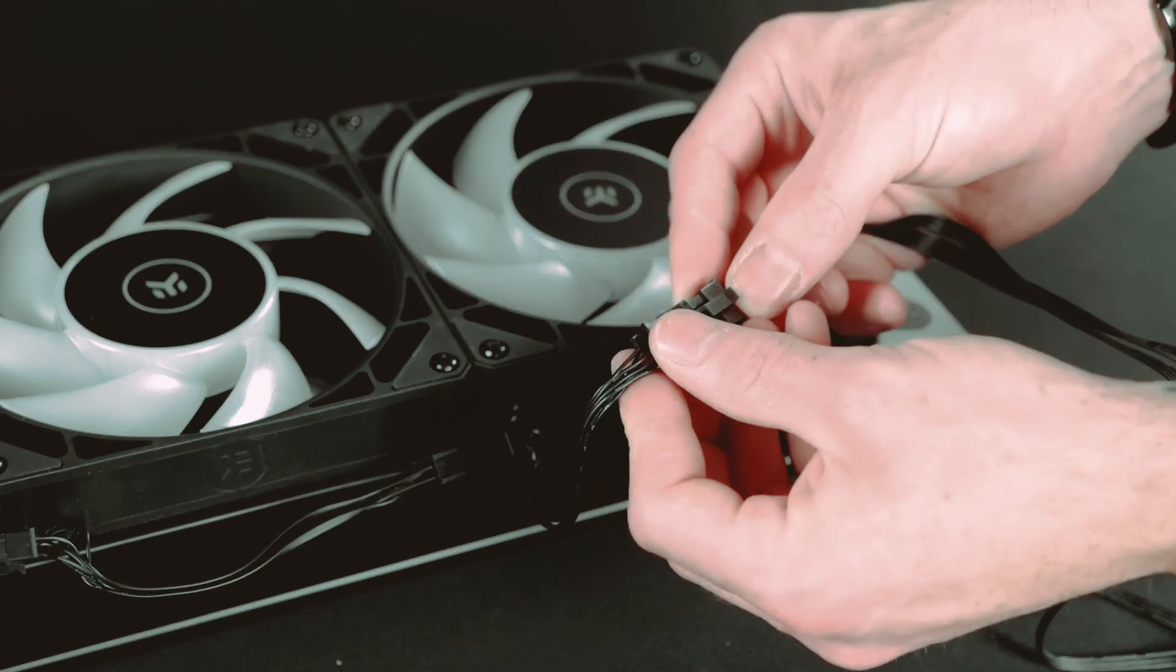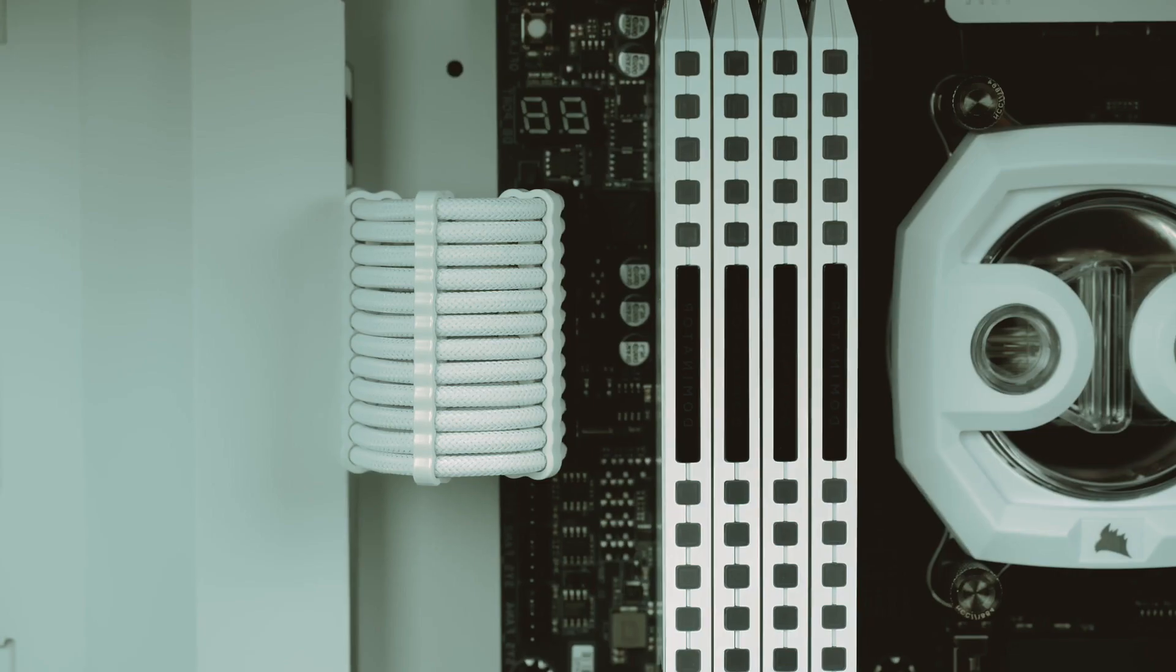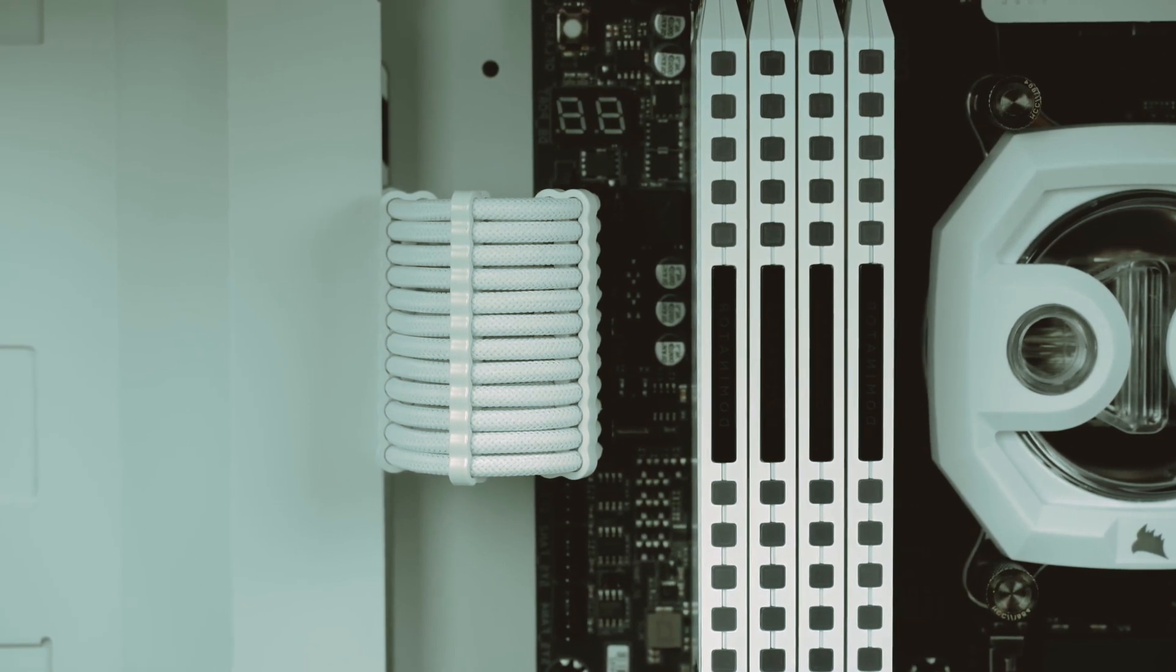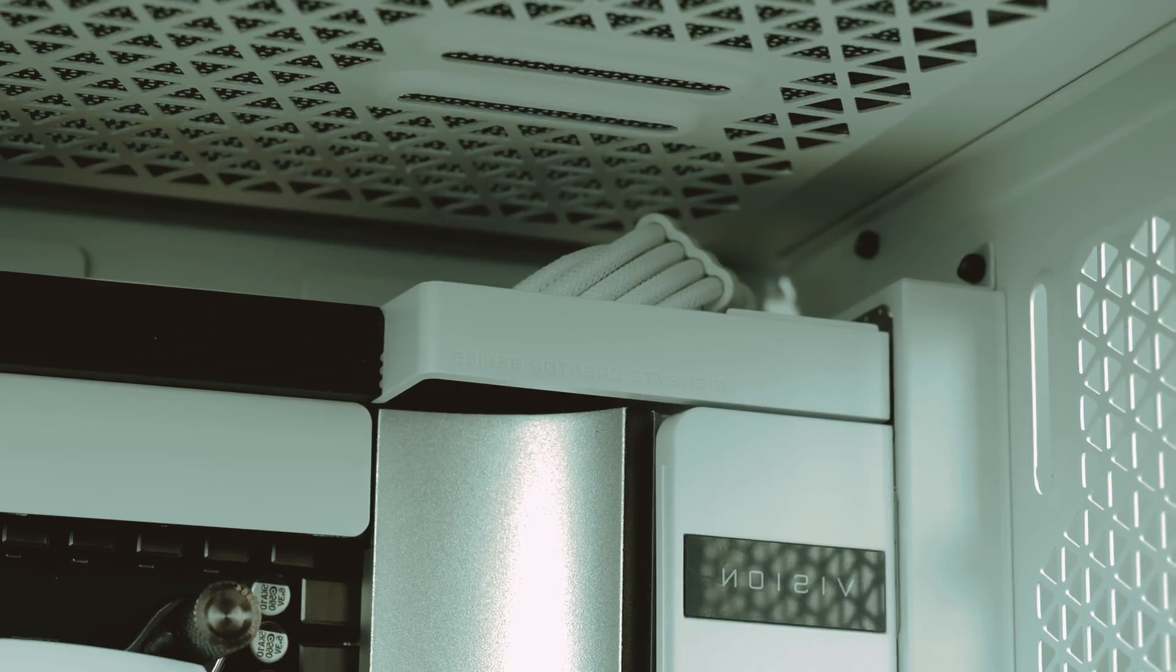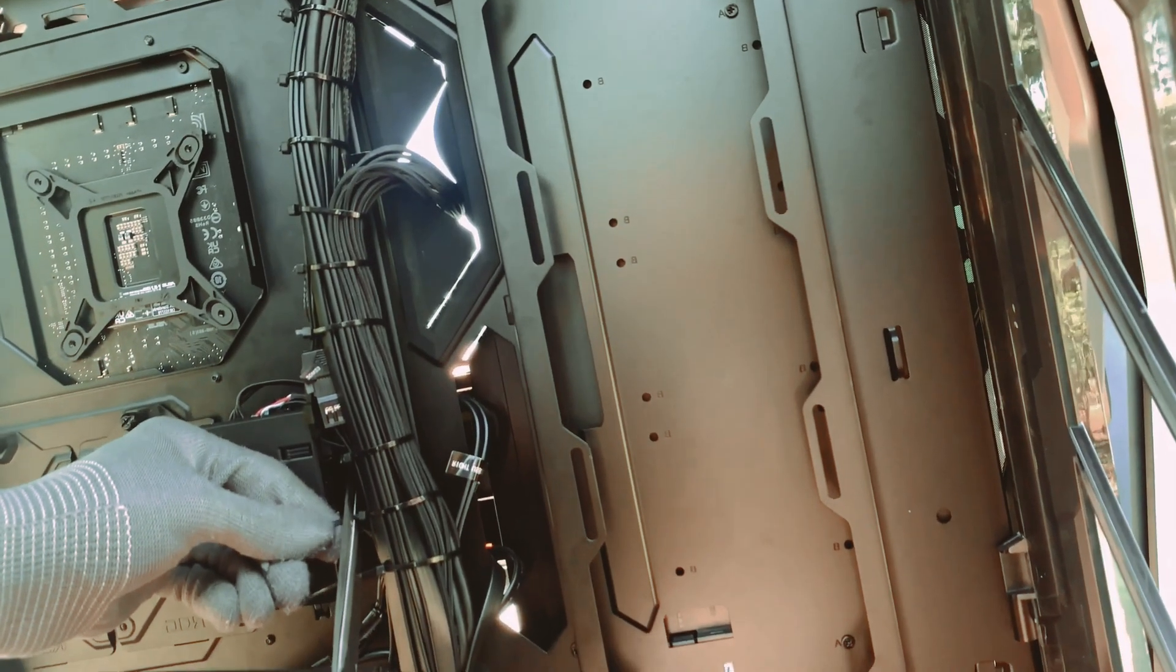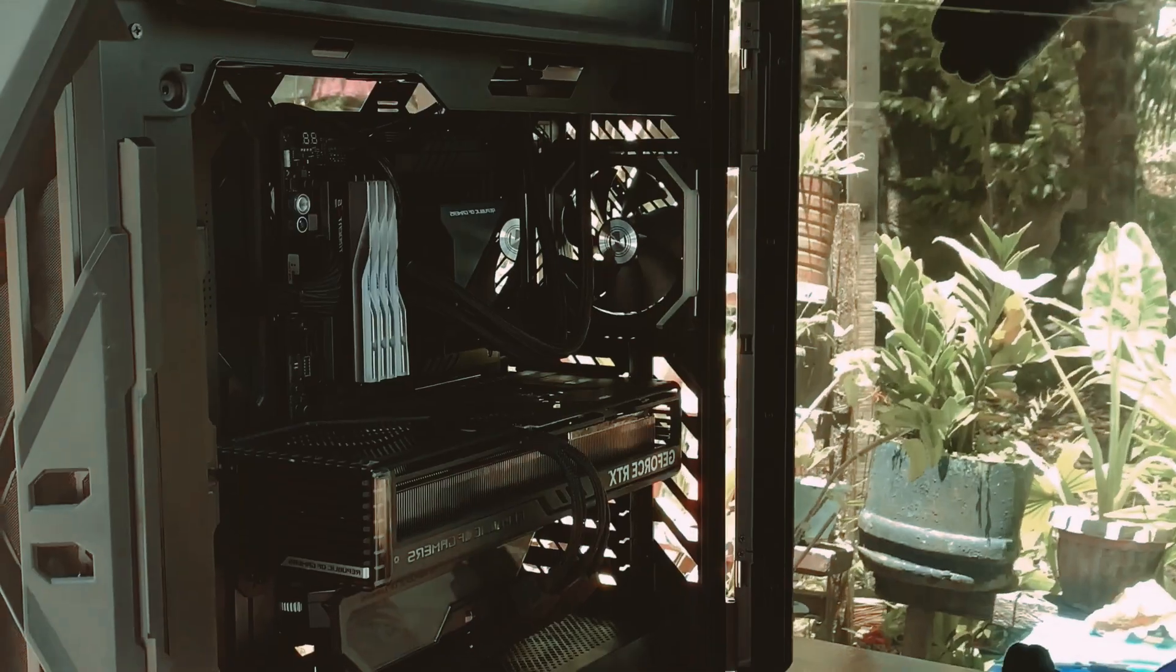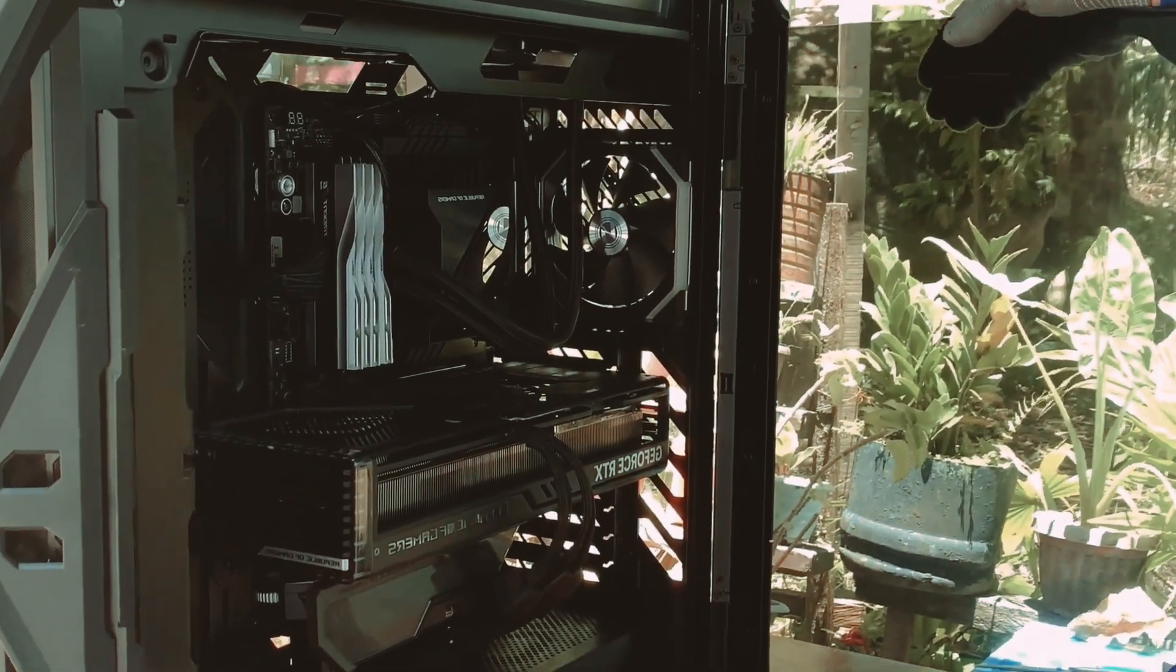Cable management plays a crucial role in the assembly process. Take the time to neatly route the cables through the case, avoiding tangles and obstructions. Use zip ties or Velcro straps to secure the cables in place, improving airflow, maintaining an aesthetically pleasing build, and making future maintenance easier.